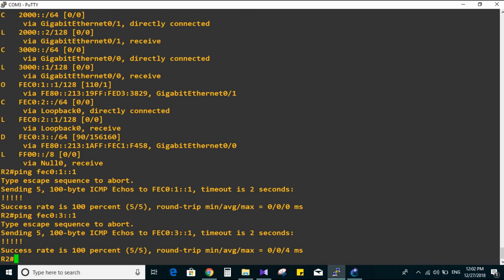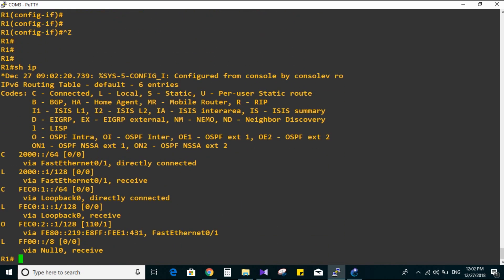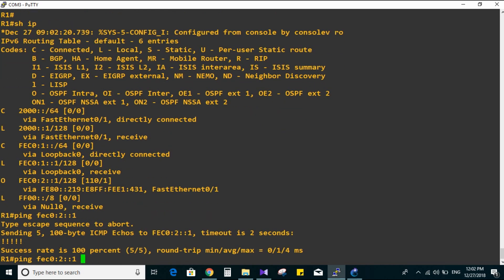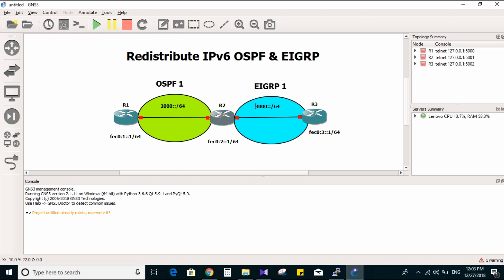Now the last router - Router 1. Show IPv6 route. Router 1 can see loopback zero on Router 2 only. Trying a ping to f0/2 and sourcing from loopback zero. Now let's do the redistribution between EIGRP and OSPF. We are going to do it on Router 2 because it has both routing protocols: OSPF and EIGRP.